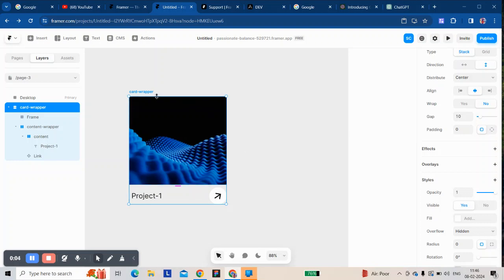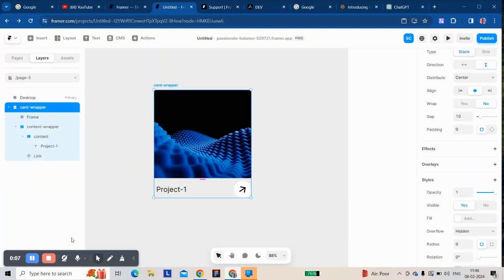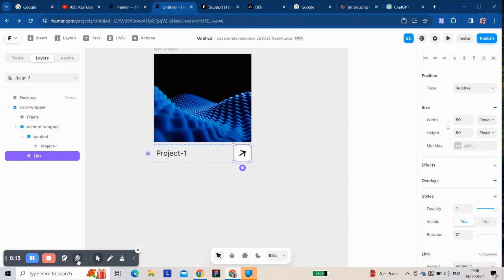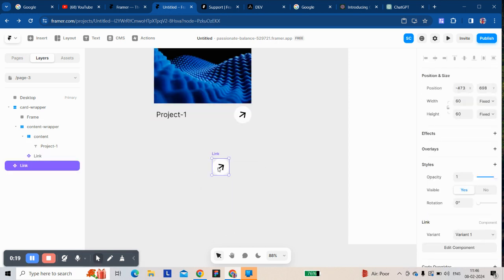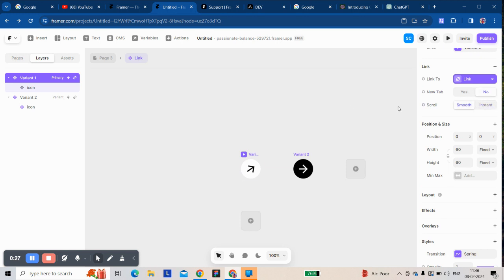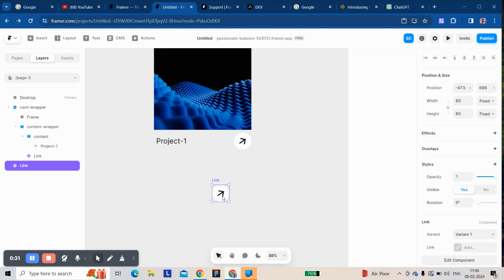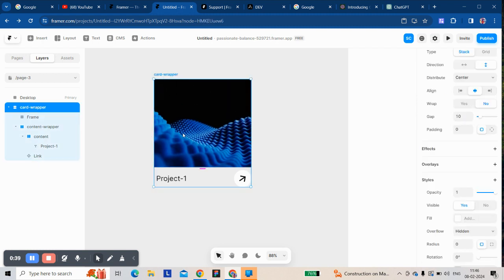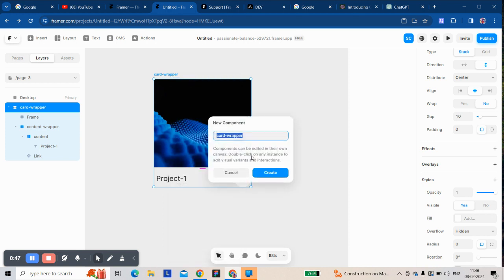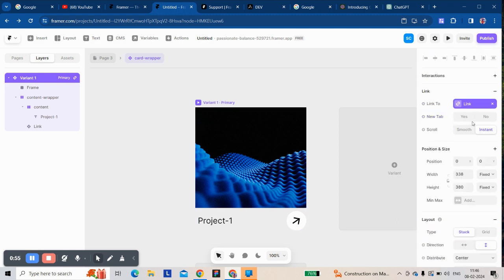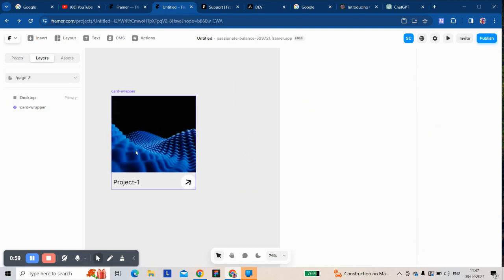Hi there, today I'm going to show you how to deal with the nested link issue in a framework. Suppose you have this link — obviously you need to make this card clickable to add the project link, so you created this component. This card should be clickable, so you added a link variant, and then you automatically get a nested link issue.